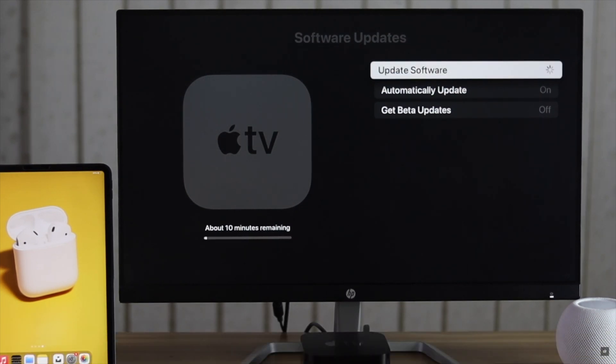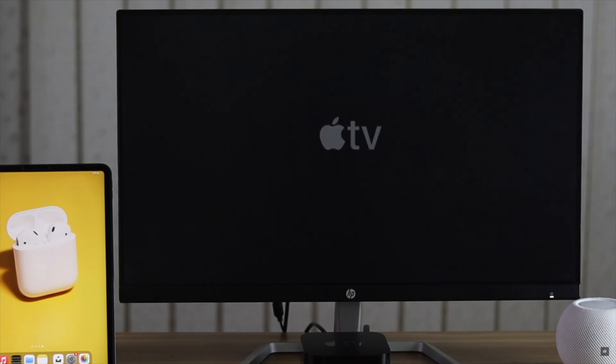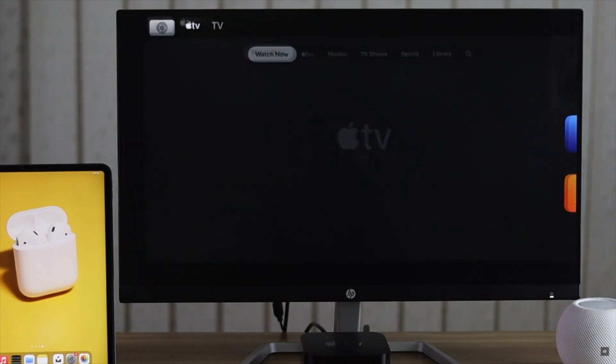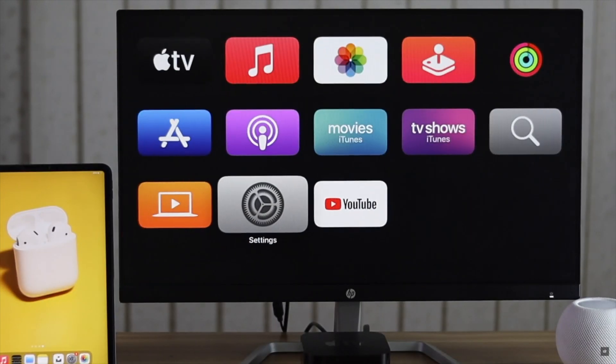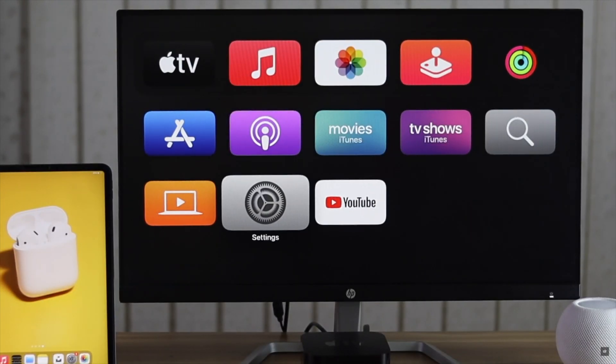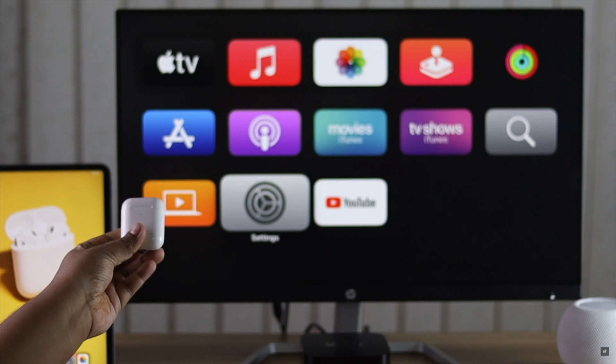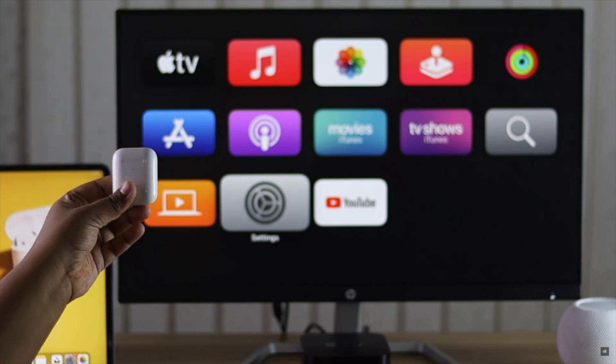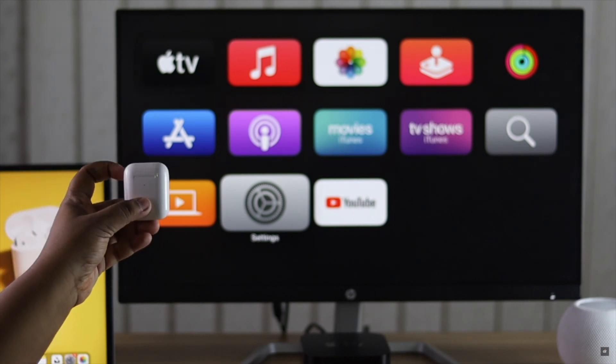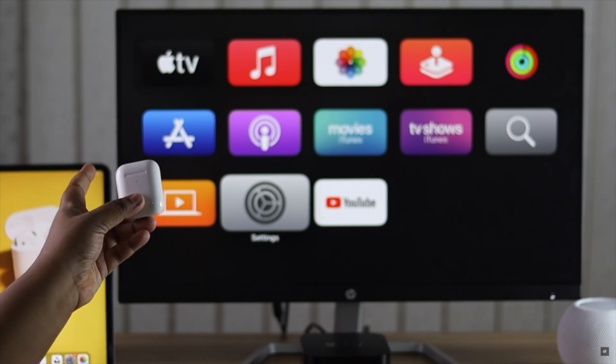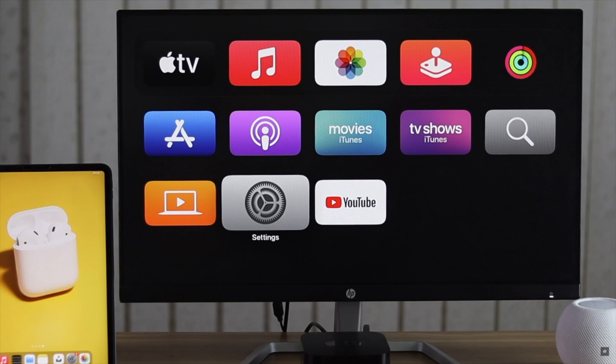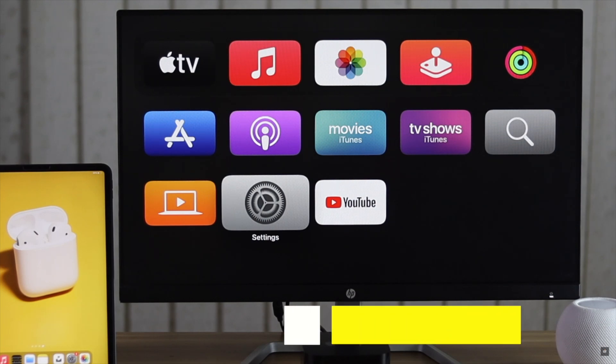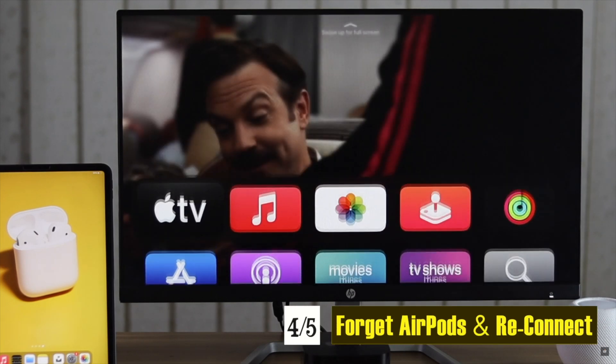Wait for the process to be completed and your Apple TV will be up to date. It should fix the issue. If your AirPods are already connected to Apple TV but it is not working or losing connection at random, you can forget the device then connect it back again. It should fix the issue.